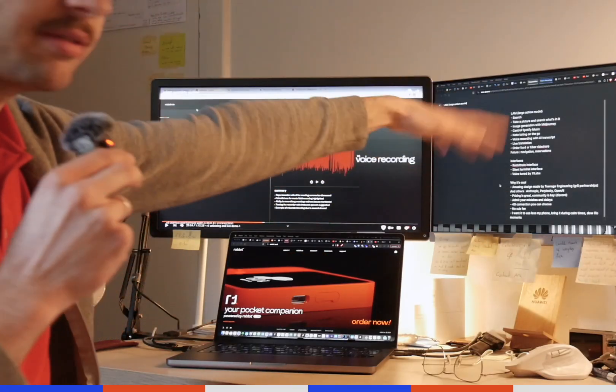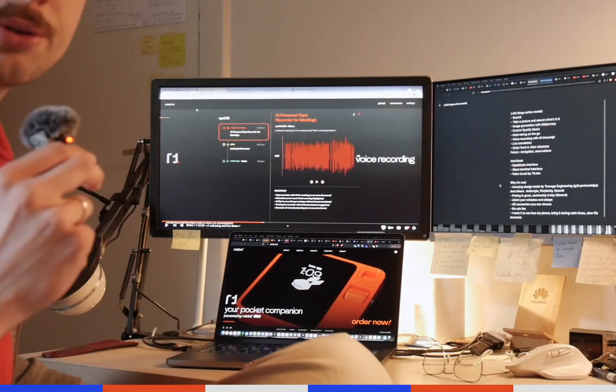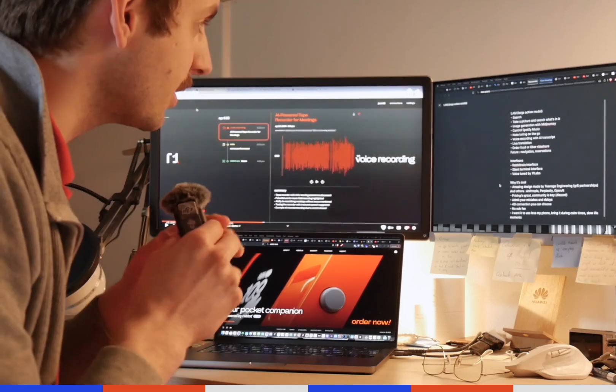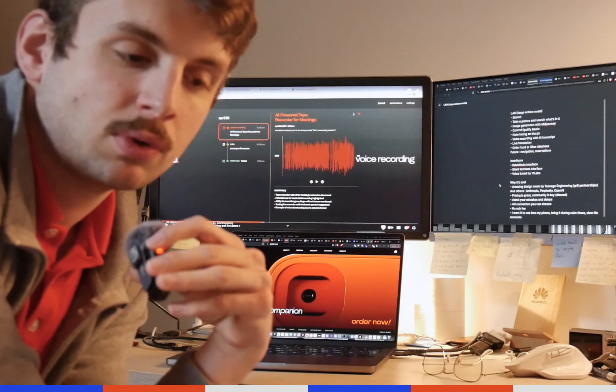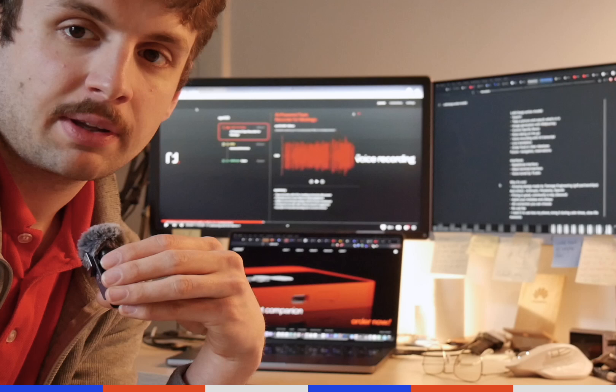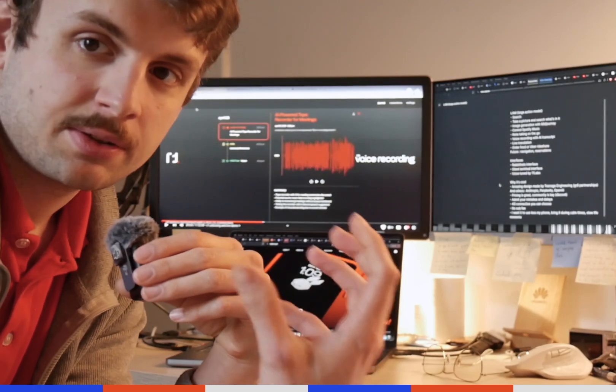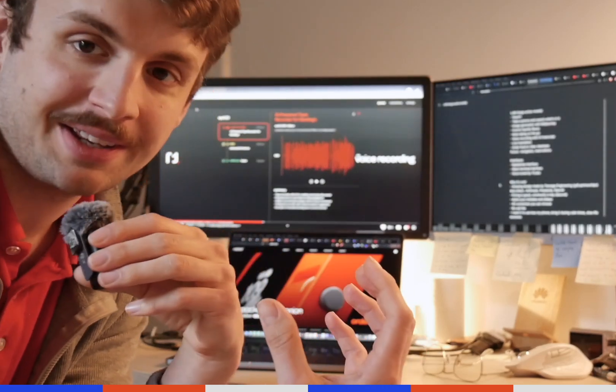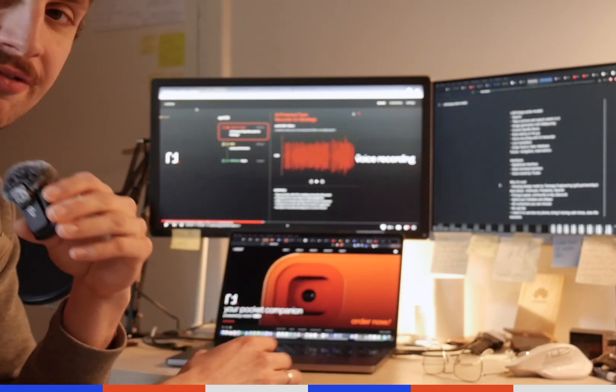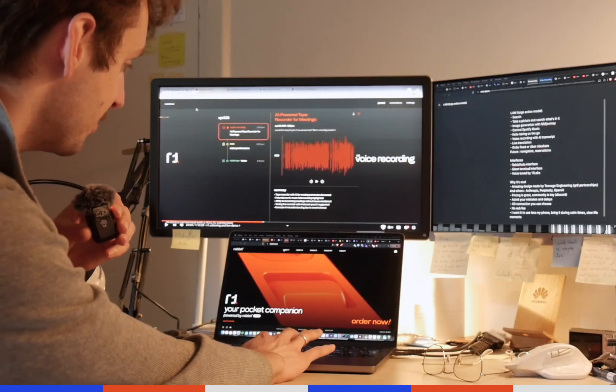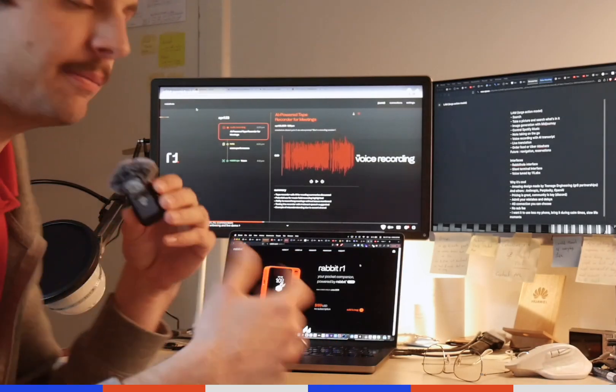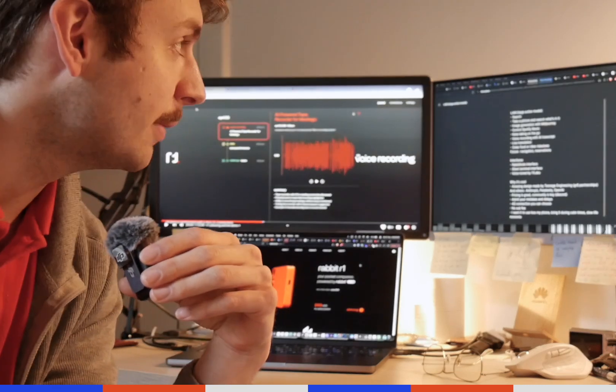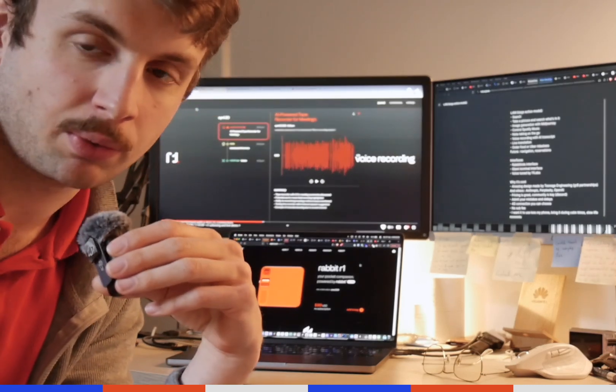I made a quick list in order to not forget about anything, but it is a unique proposition because it's a device, a physical device designed by Teenage Engineering, so it's a very cool object to have in your hand and it can do so many things because it has a large action model.